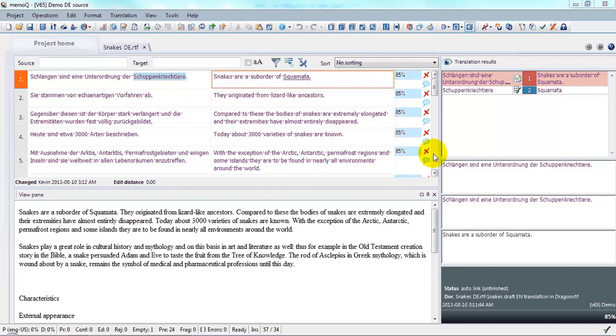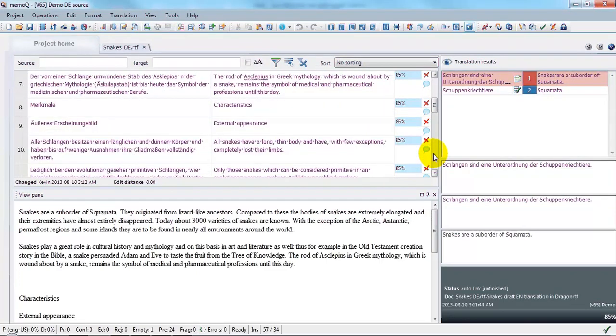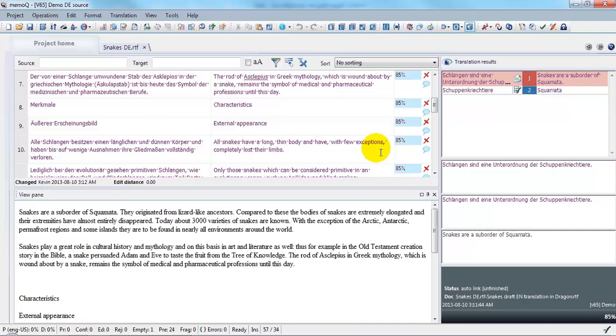The segments seem to be populated. The match rating is 85%, even though it's not enough. So these are full matches with what I have in LiveDocs. That's because of the penalties that I have assigned to my LiveDocs corpus.